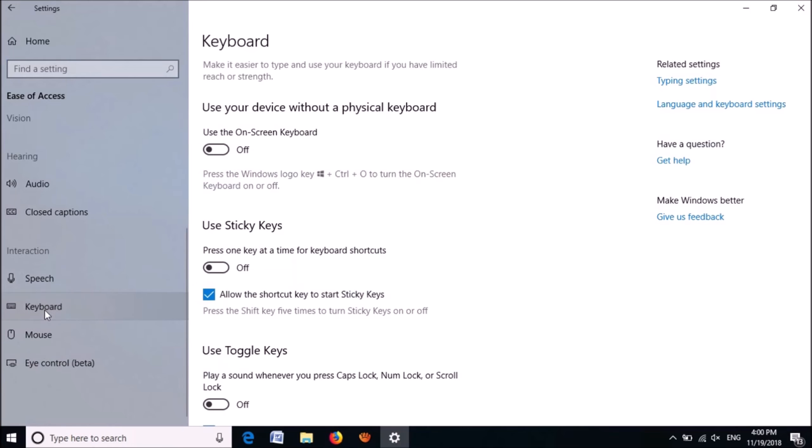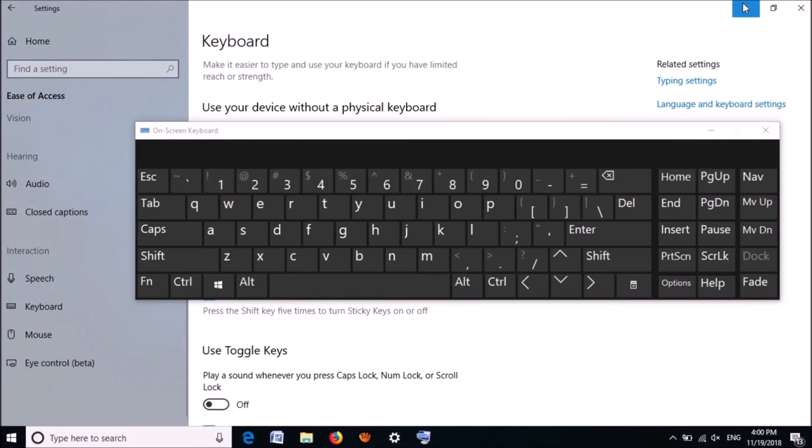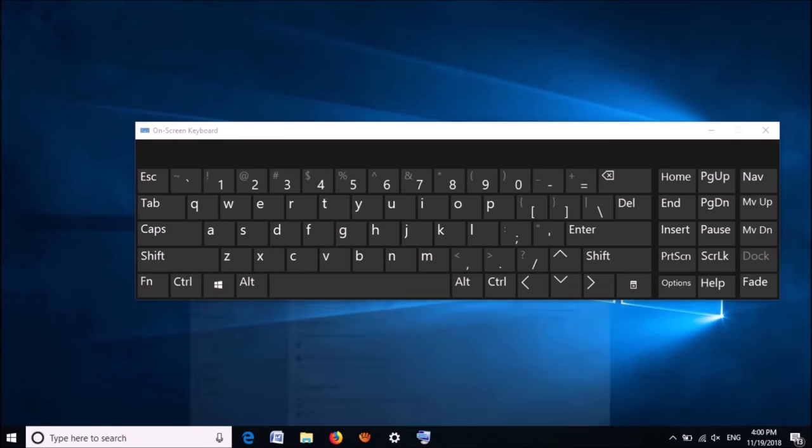Now, in the right-hand side, turn on the option Use your device without a physical keyboard. Now the keyboard will appear on the screen.